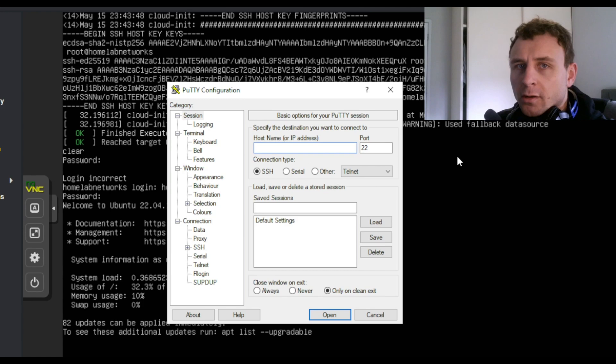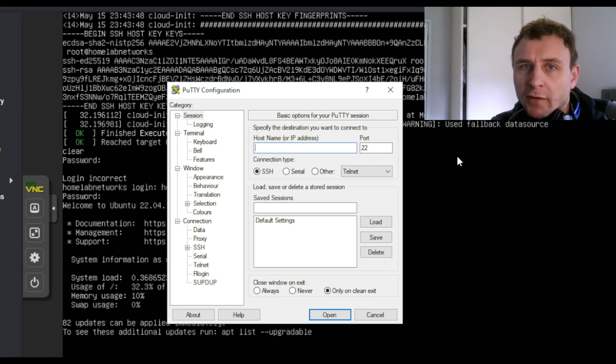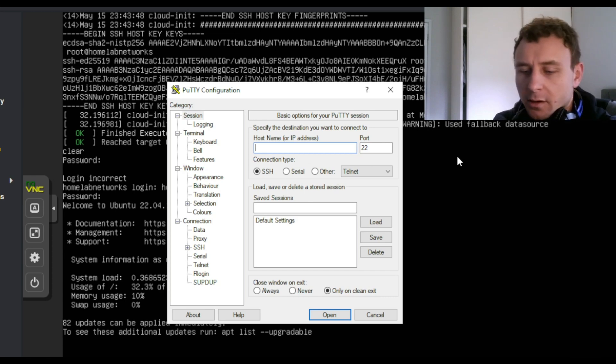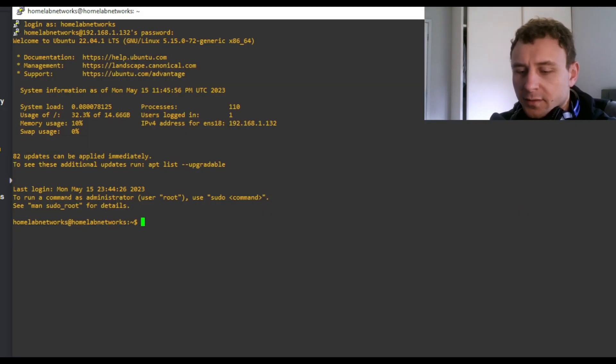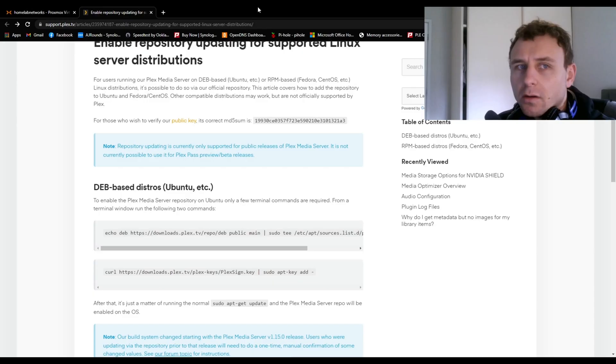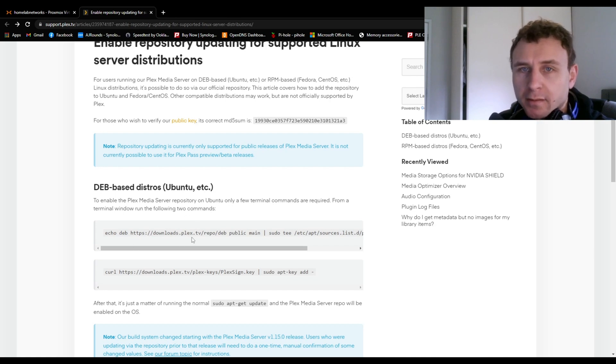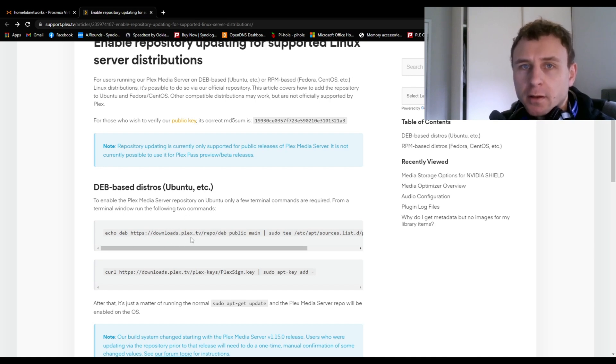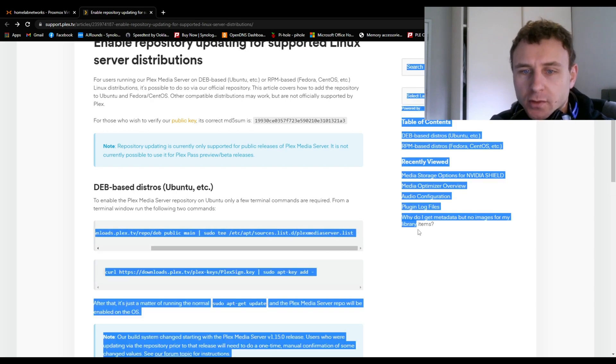I like to use PuTTY to do this task, but use any SSH program you're comfortable with. So hostname. Always just write an update. I'll have these websites in the description. These commands. So we're just gonna copy and paste these two, then install Plex and it should work. So we'll grab the first one.